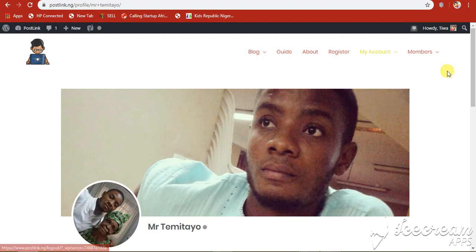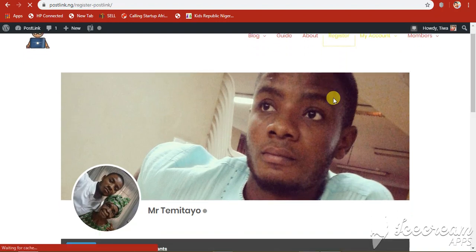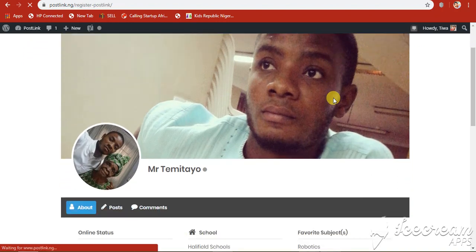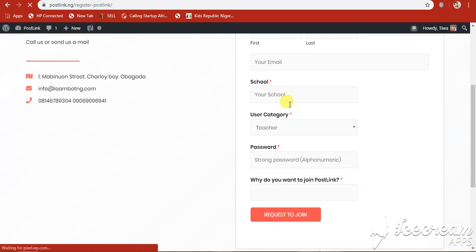And if you are not on PostLink, you can still register, request to register by clicking on this register. And it's going to direct you to a form where you can just fill in this form and request to join.